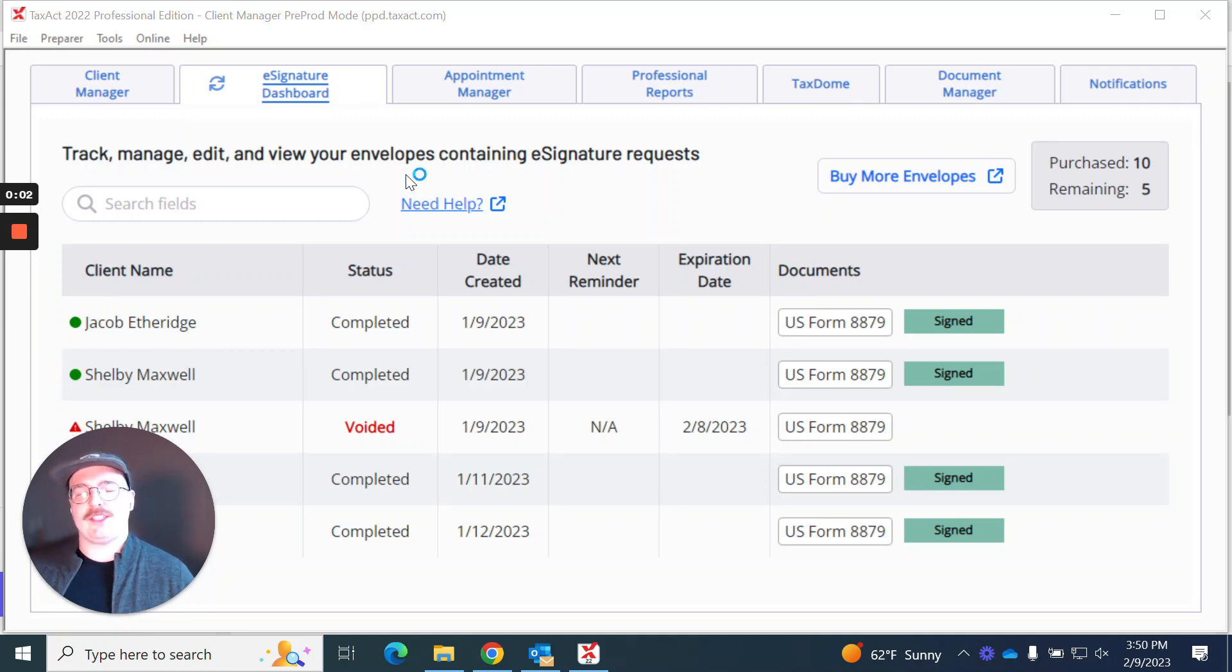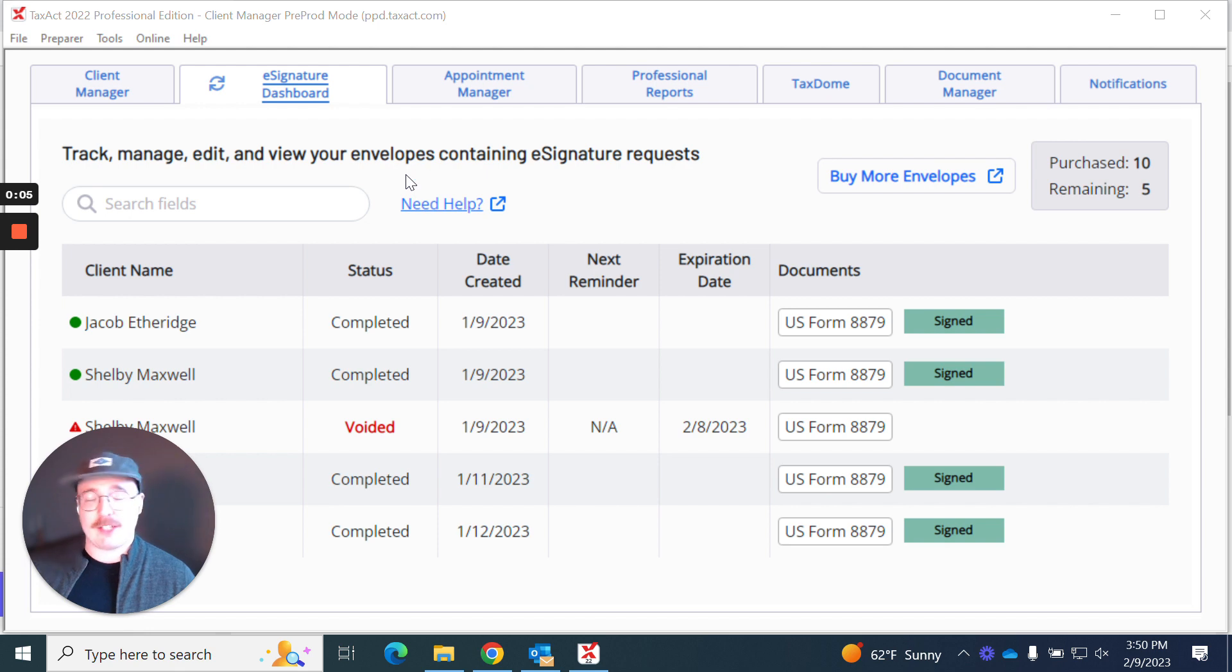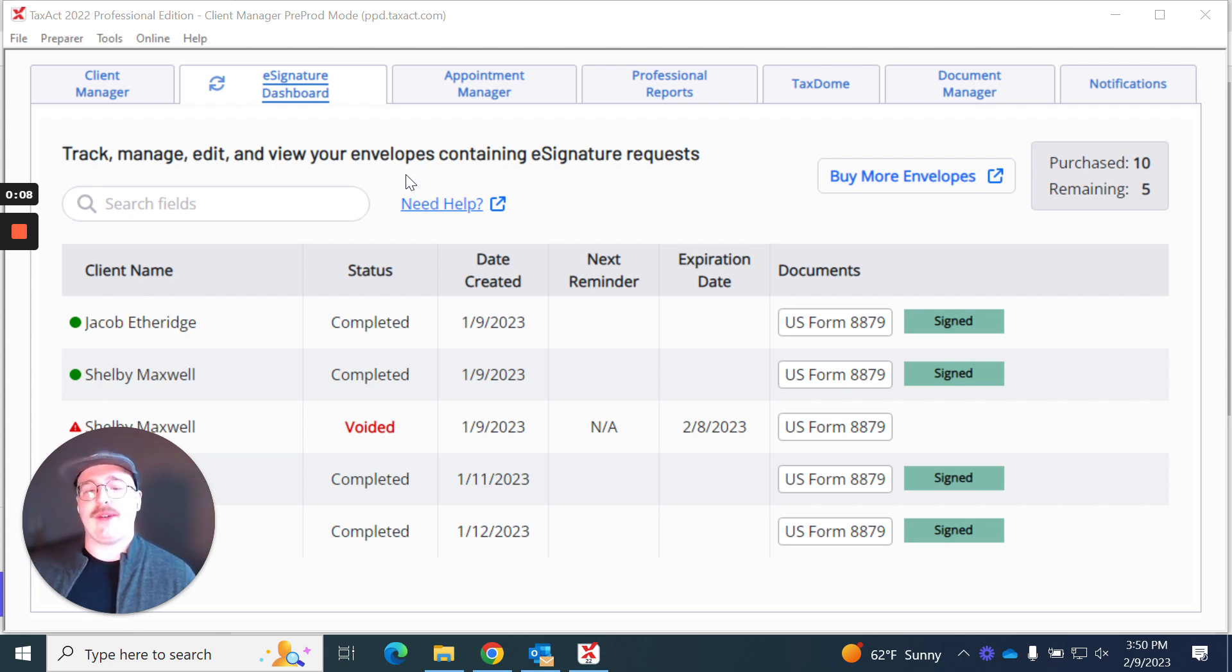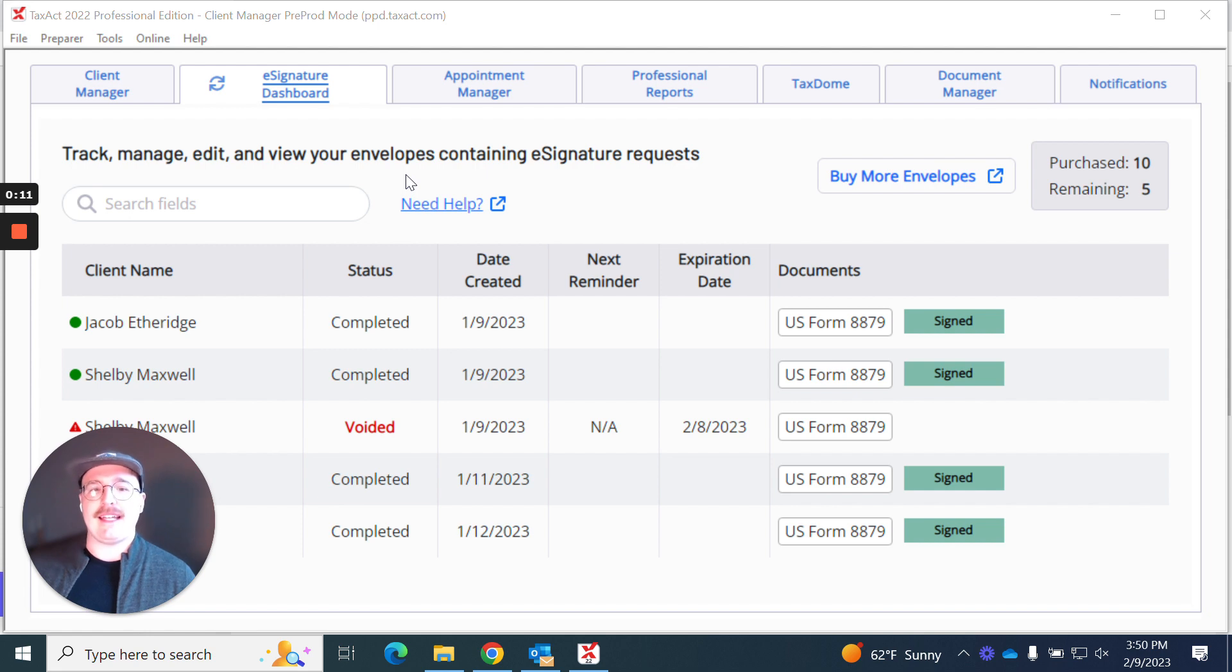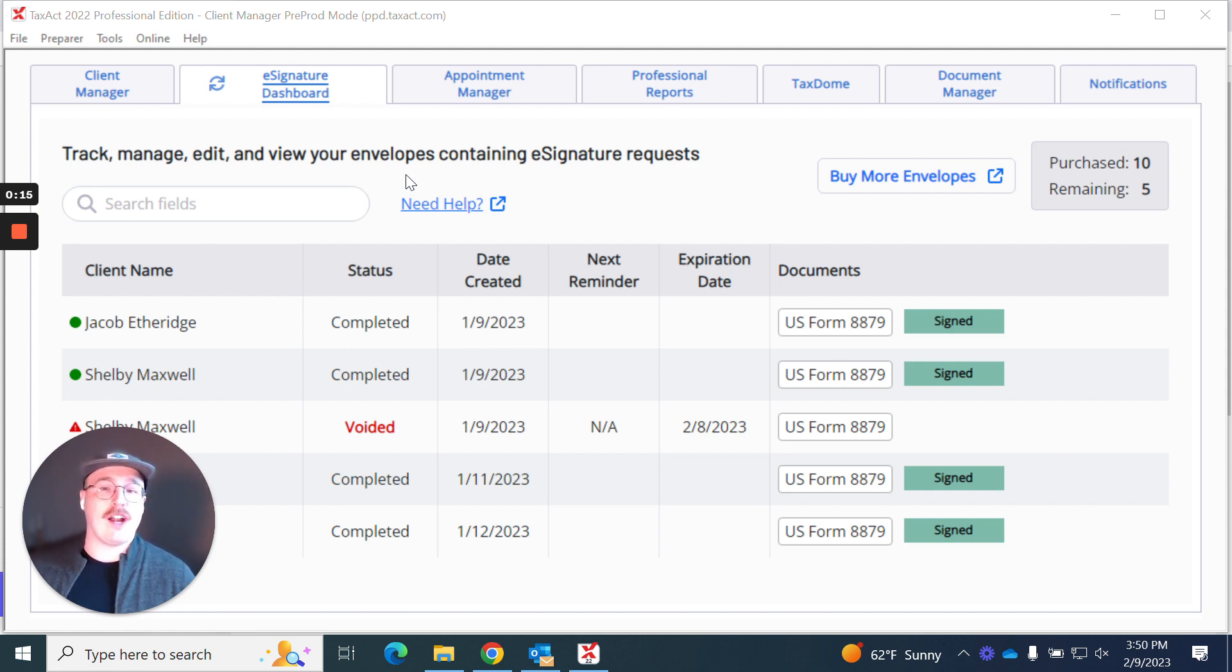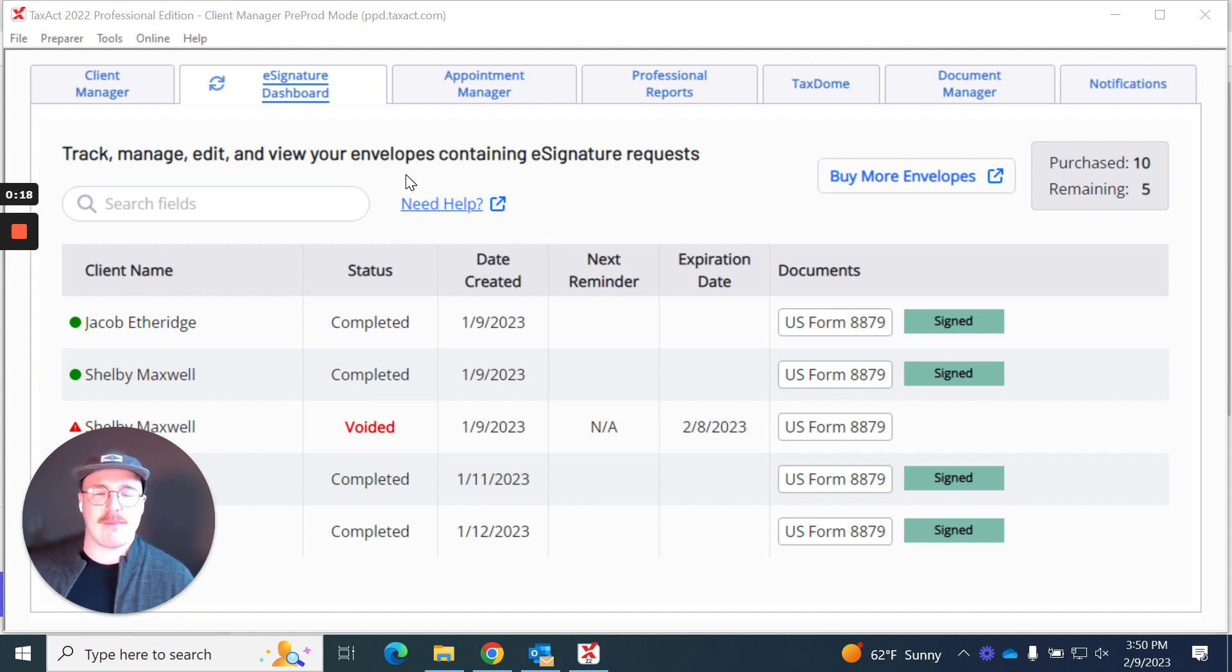Hello everyone, my name is Jake Etheridge and I am the designer for TaxAct Professional. What I would like to do today is review how easy it is to download completed e-signature documents from the e-signature dashboard and where you can find those files after you've downloaded them.